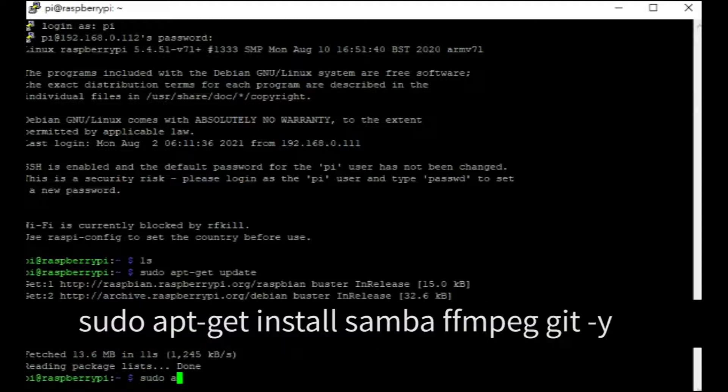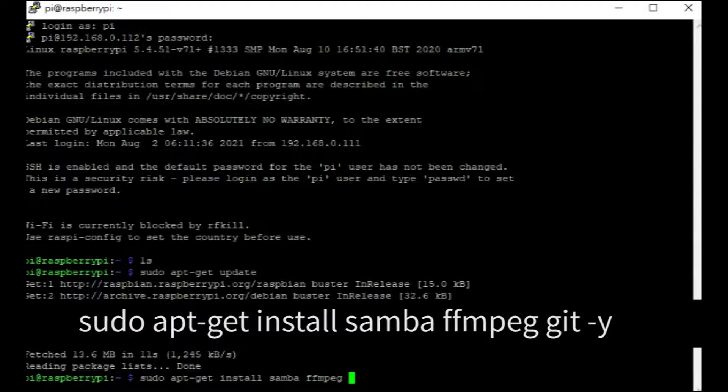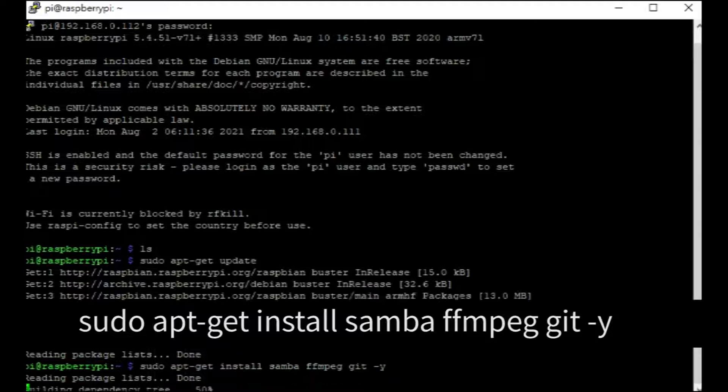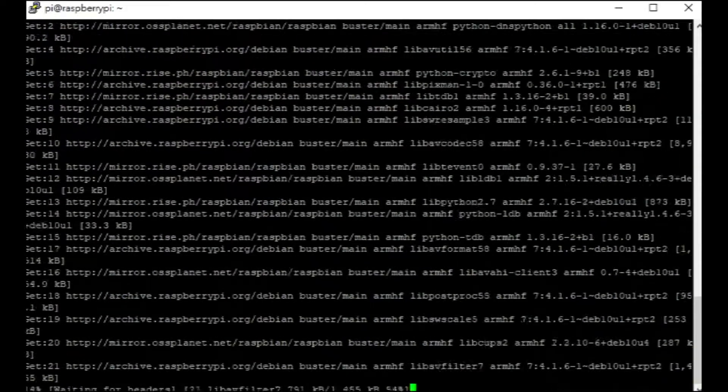Next, install the required dependencies like samba, ffmpeg, and git. You can also add -y at the end of the command to skip the confirmation message.